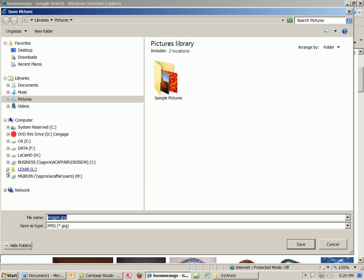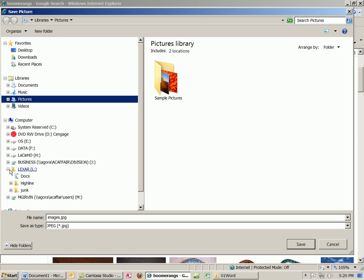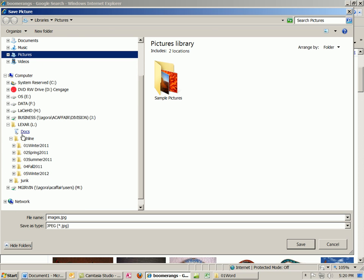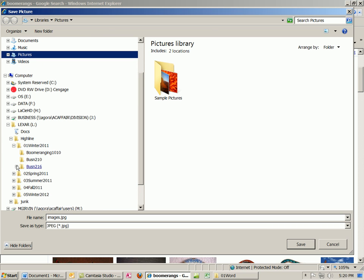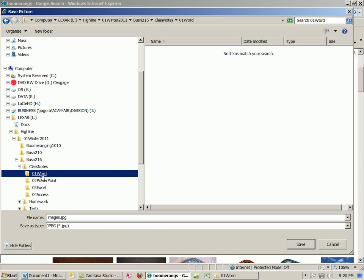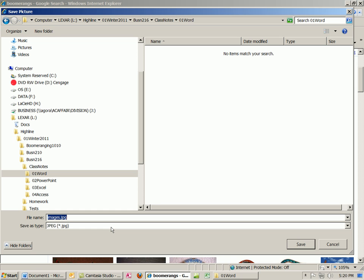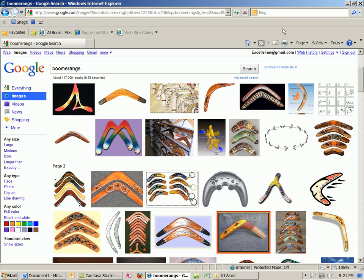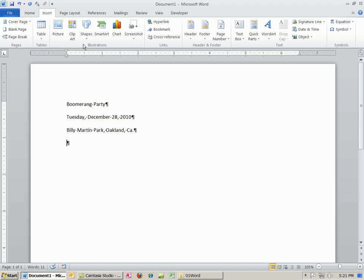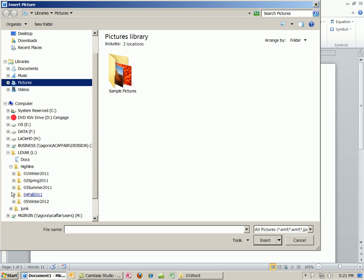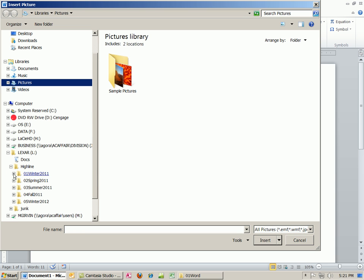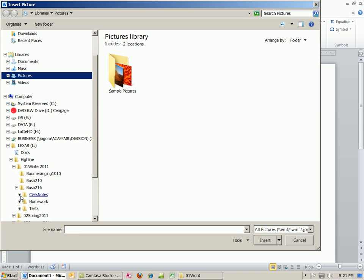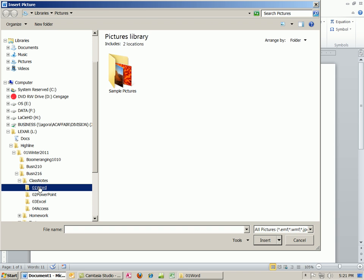Now, I'm going to direct it to my Highline Winter 216 Class Notes. Notice I'm in Word, so I'm going to click right there. And I'm going to definitely give it a better name than that. And then I click Enter. Now I can close this.